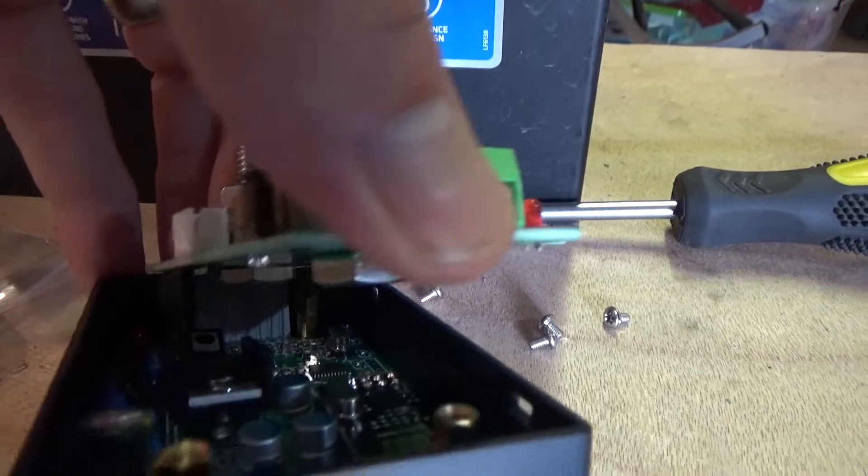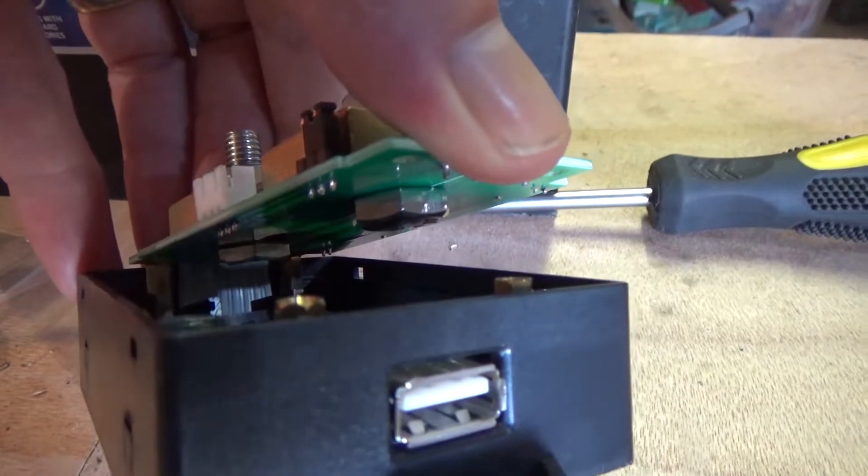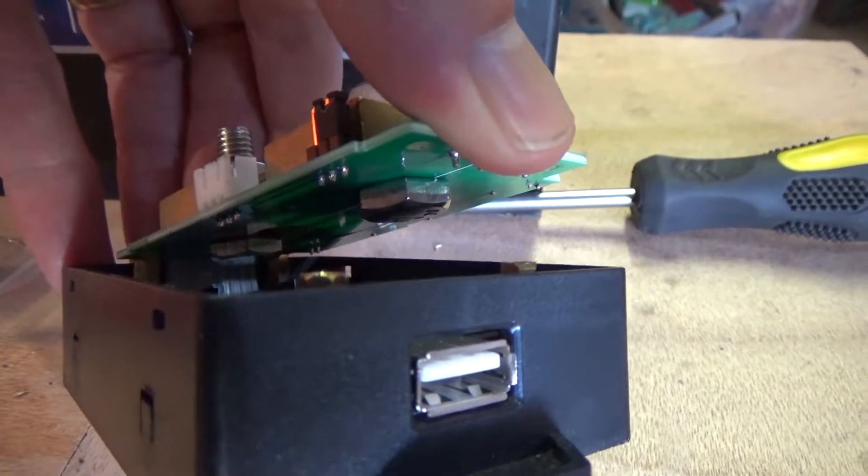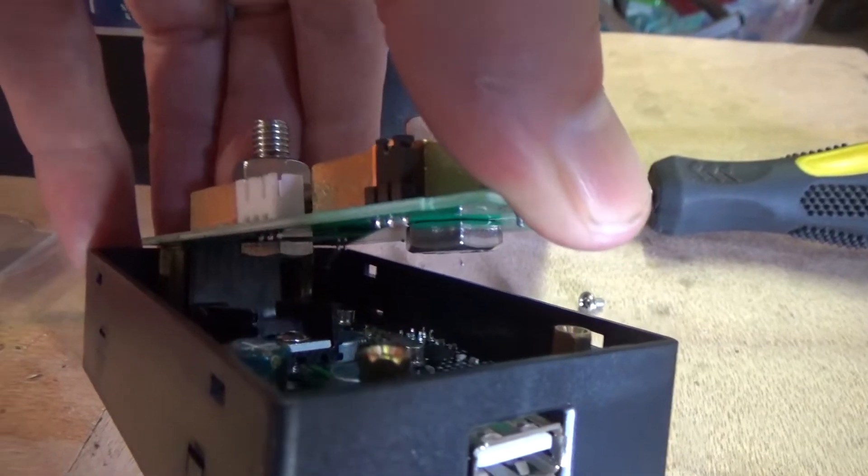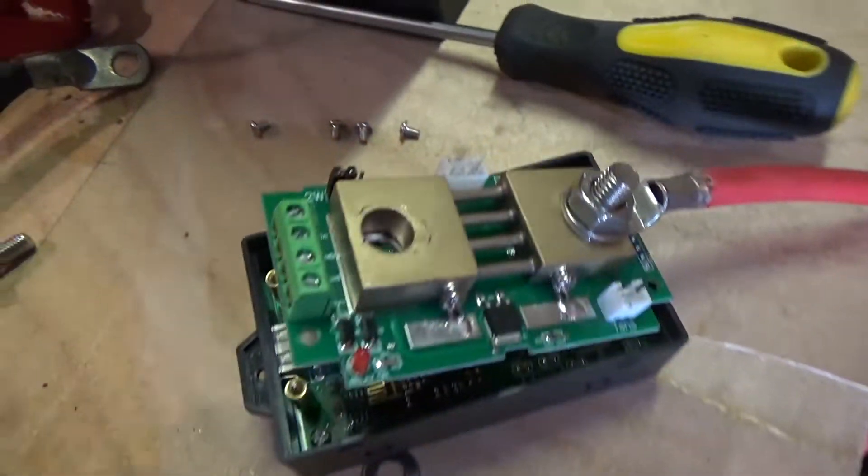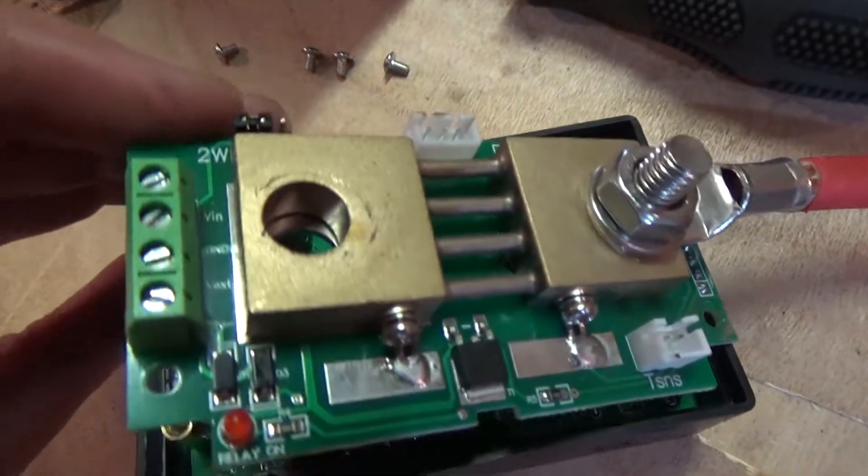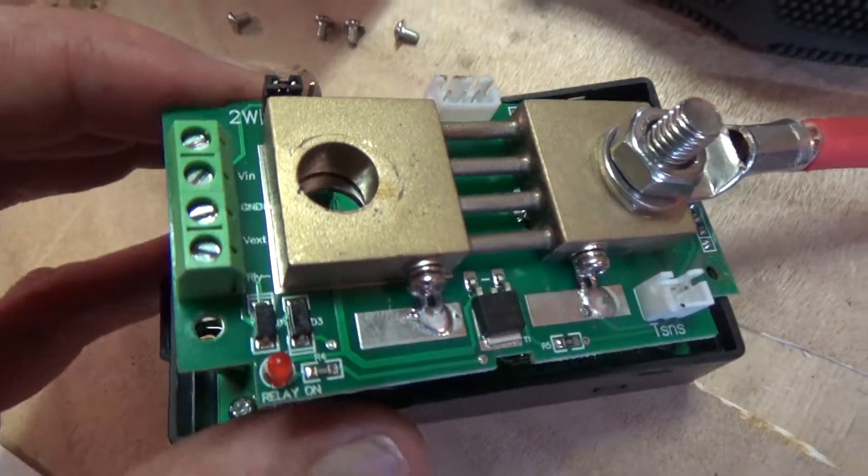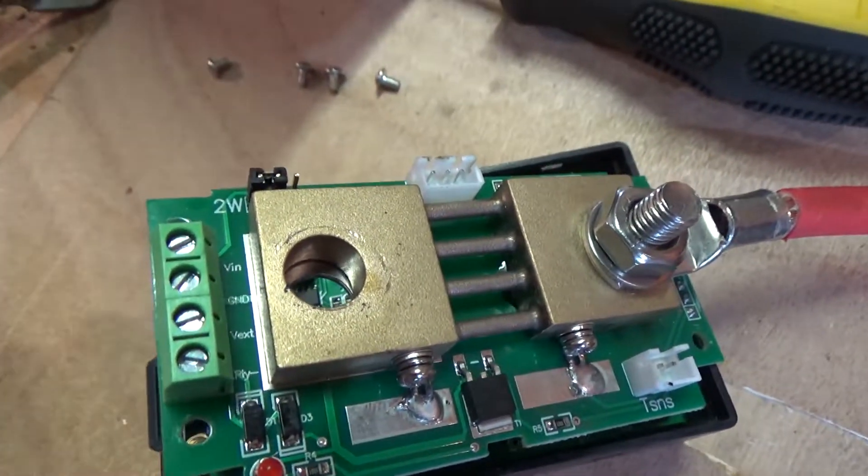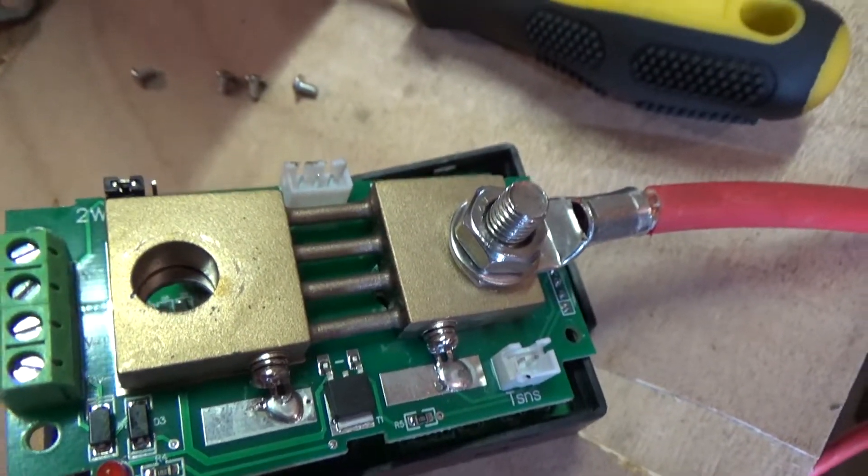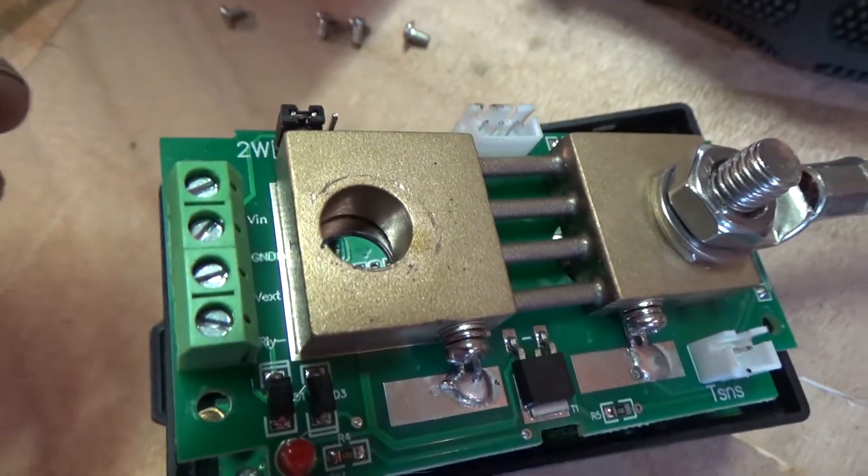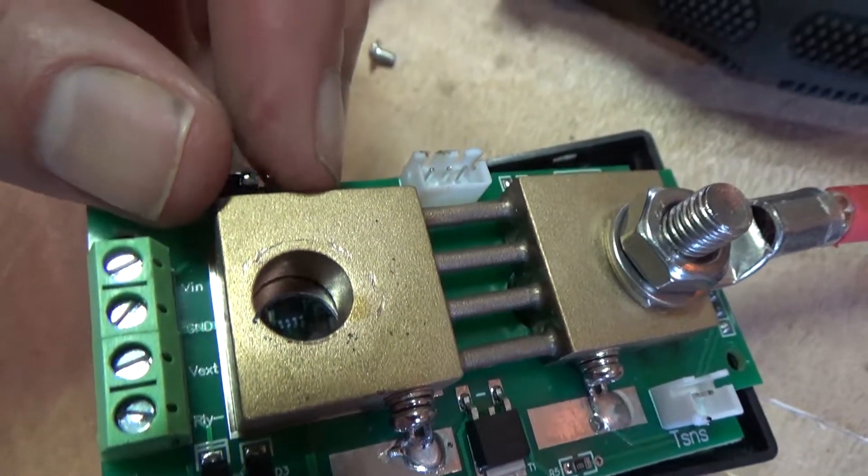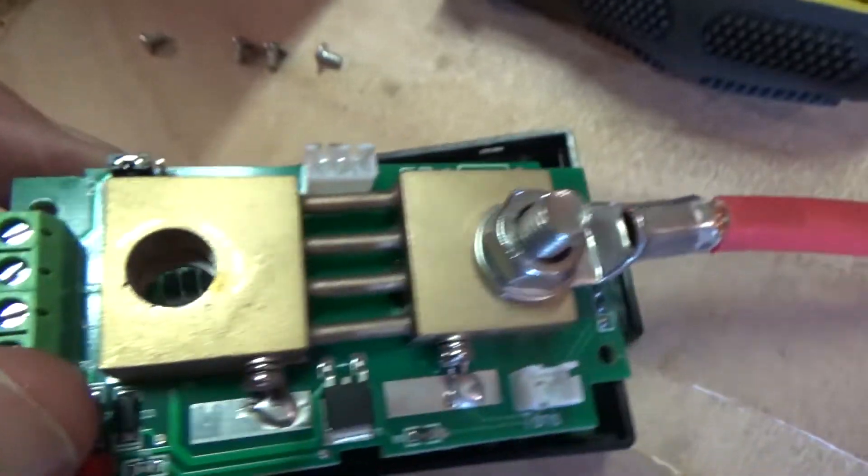Maybe just enough to get a thin spanner onto the back of these bolts. Now this is part of the design of this battery monitor that I do not like.